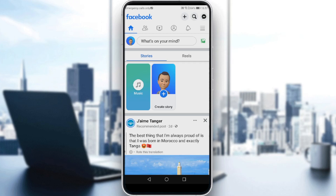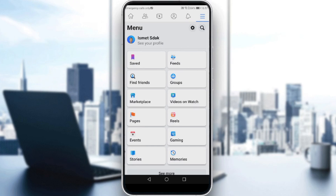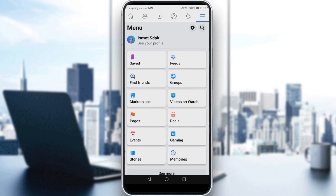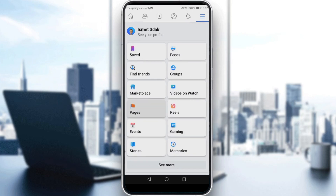So if you want to turn off the suggested for you, all you need to do is tap at the top right corner of Facebook — the three lines there — and scroll down until you find the option called Pages. Go ahead and click on that.